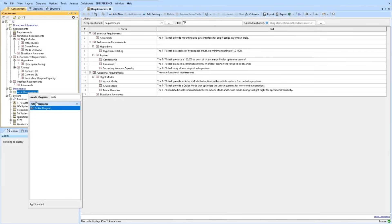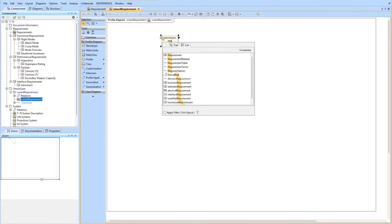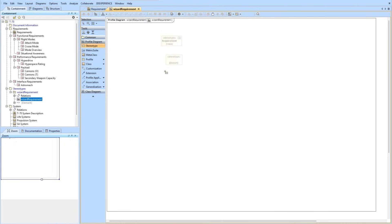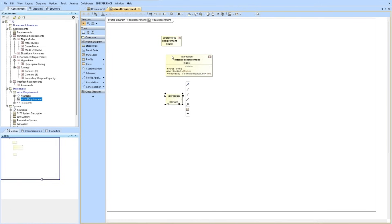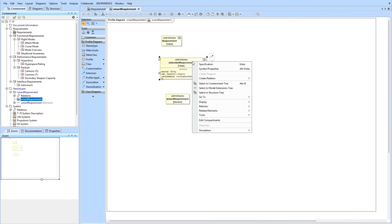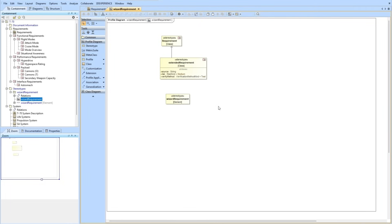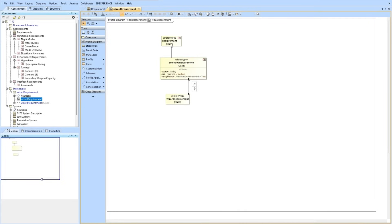From here, we're going to create a profile diagram. If not enabled, you may need to change from standard to expert. We're going to pull in existing requirement types just for visualization. These two stereotypes already exist in the model: requirement and extended requirement. And we're going to create a new requirement stereotype called wizard requirement. You can see an extended requirement is a subtype of requirement — we're going to make wizard requirement a subtype of extended requirement. So now, wizard requirement has every attribute of requirement and extended requirement, and is a subclass of that type of element.